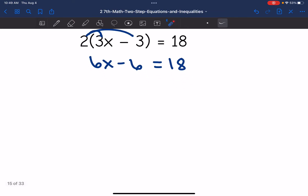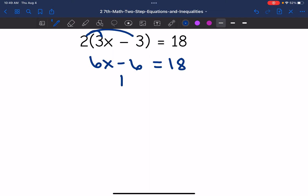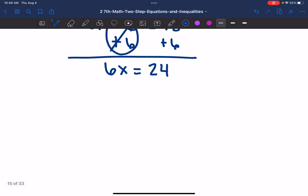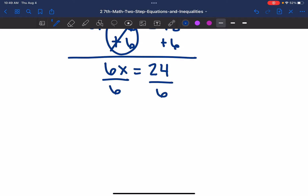Now I need to get X by itself with inverse operations. The first thing I need to do is remove that minus six constant by adding six to both sides. Negative six plus six zeros out, and I bring down six X. 18 plus six is 24. Then my last step to get X by itself is to undo that times six by dividing by six. 24 divided by six is four.